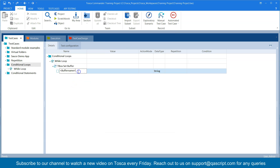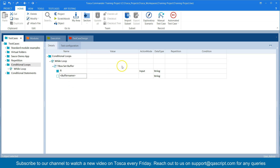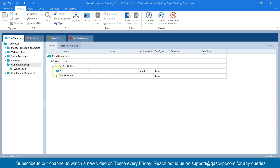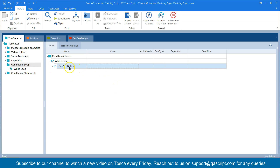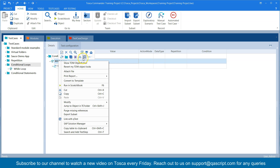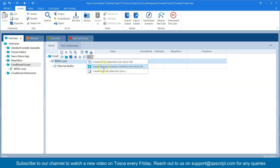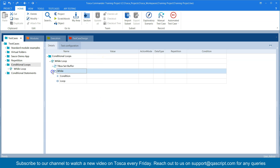This is the TBox Set Buffer module. Here you have to provide a buffer name — I'm going to call it 'r' and set the value to 0. So this is my TBox Set Buffer. After this I'm going to create a while loop — you can do that by right-clicking on the test case and selecting 'Create While Statement'. That will create the while statement with a condition and a loop.